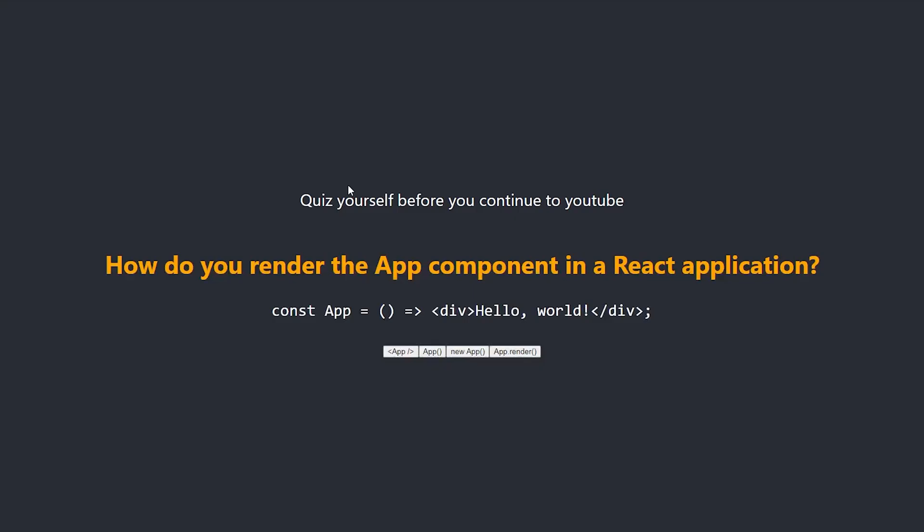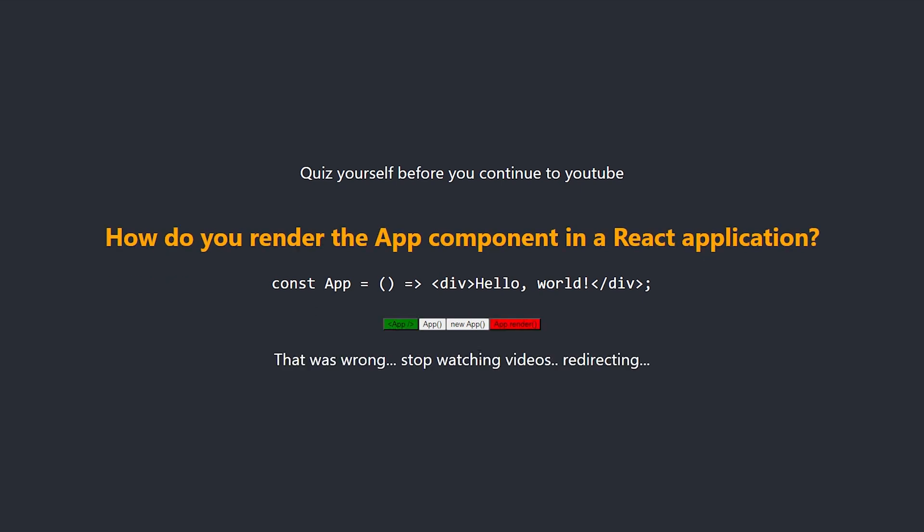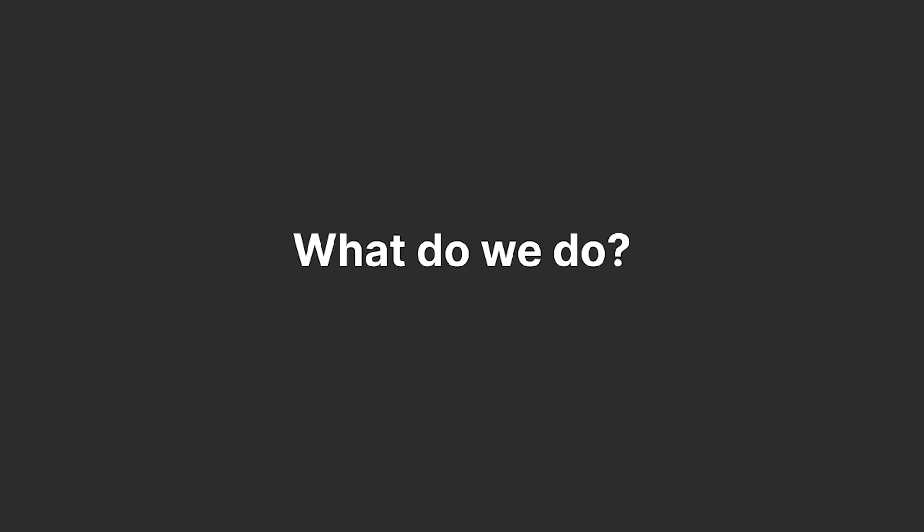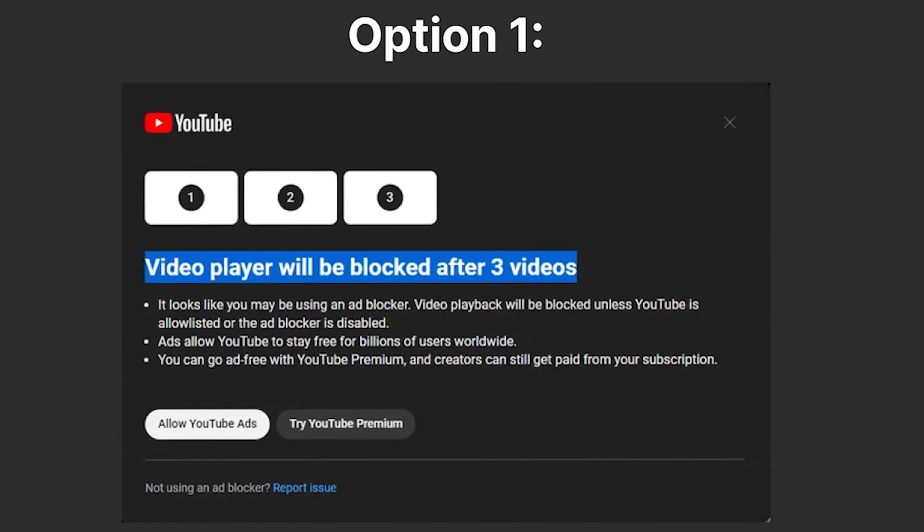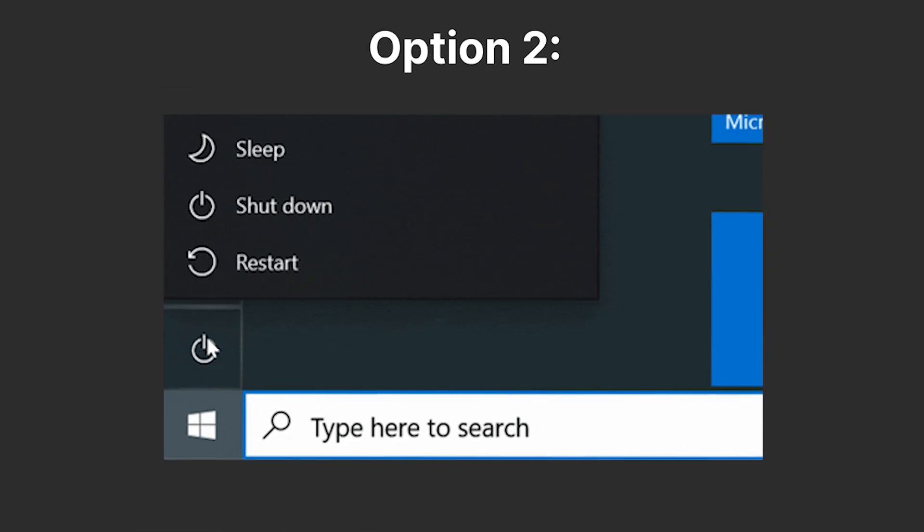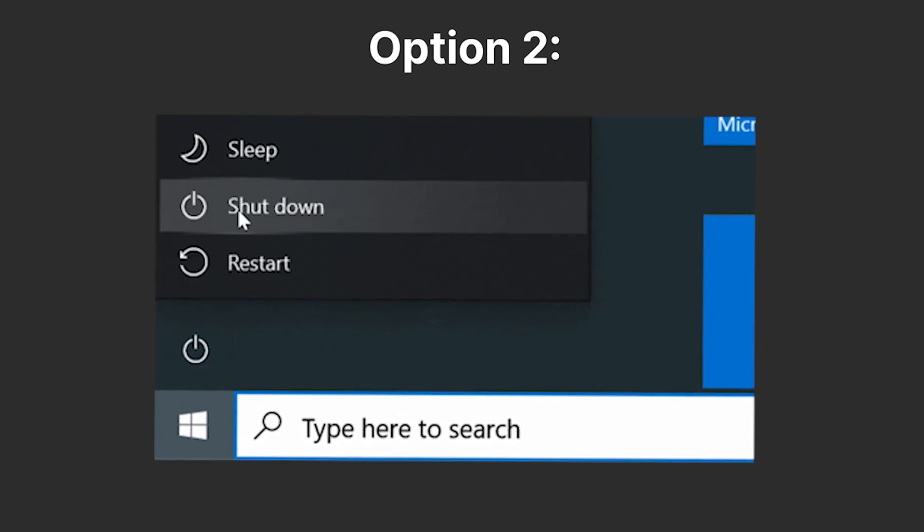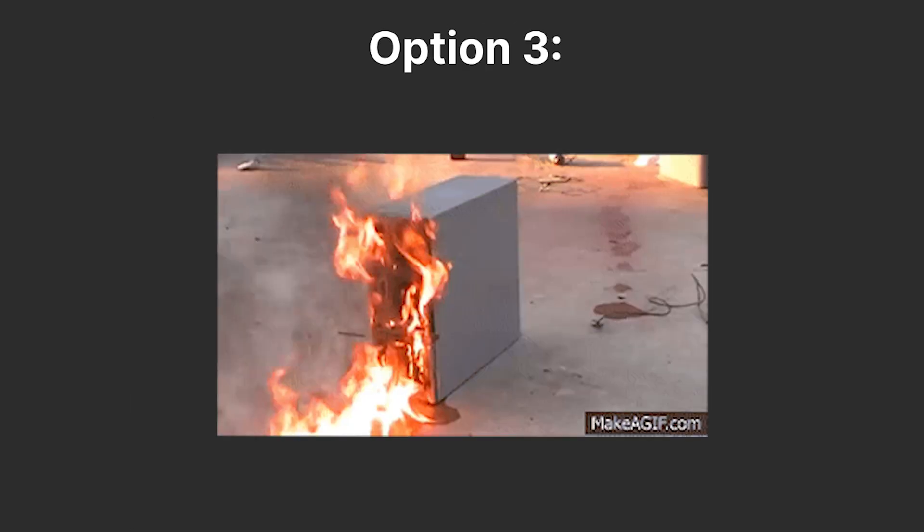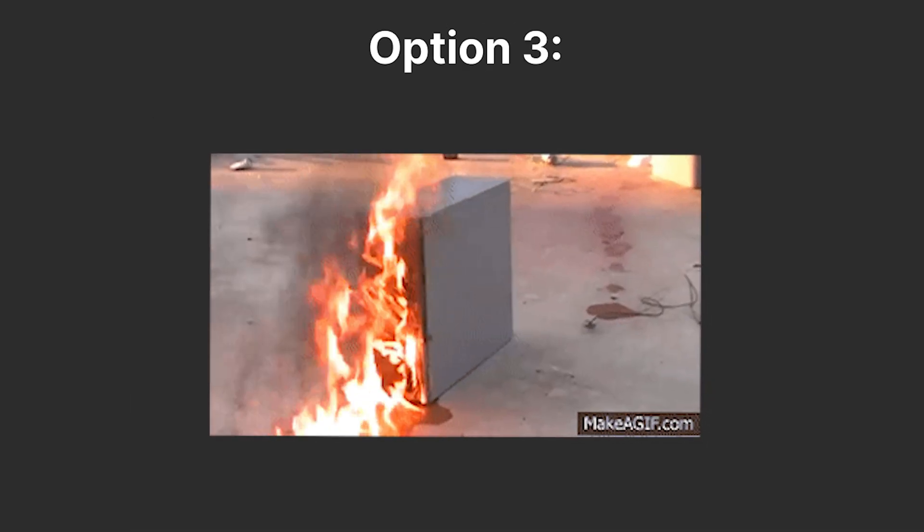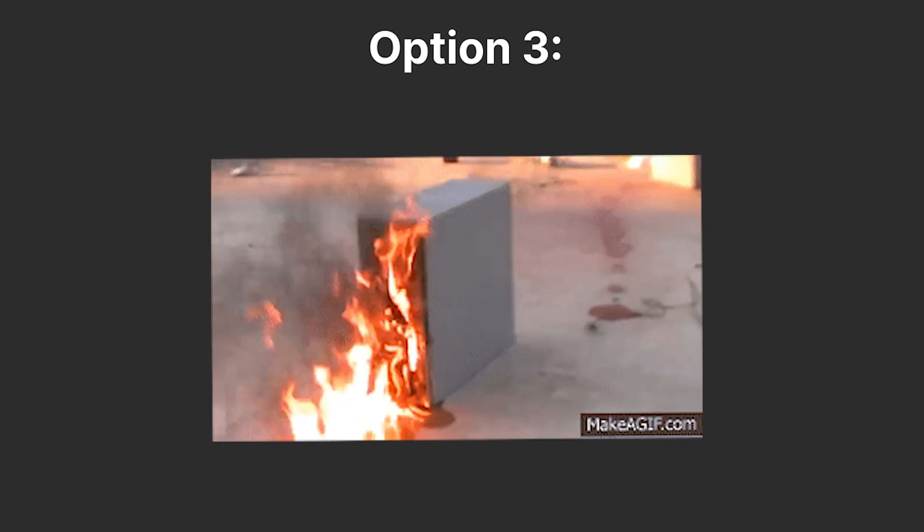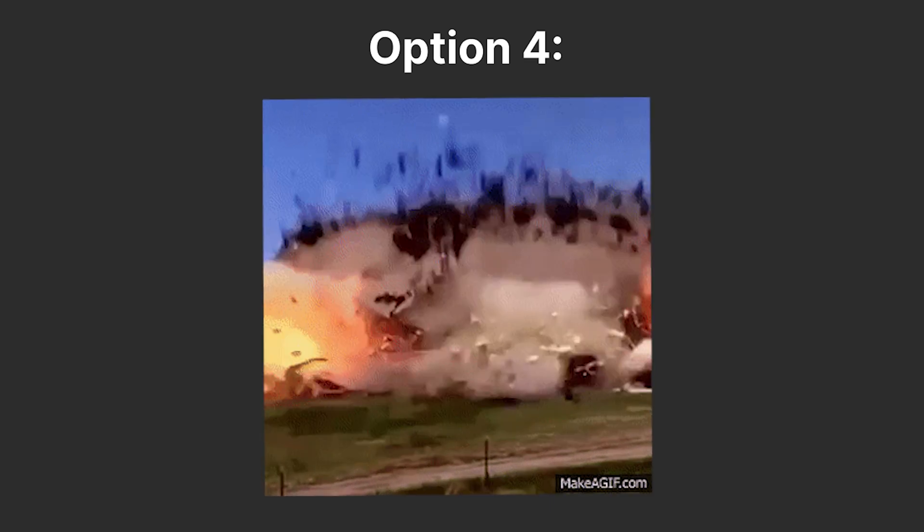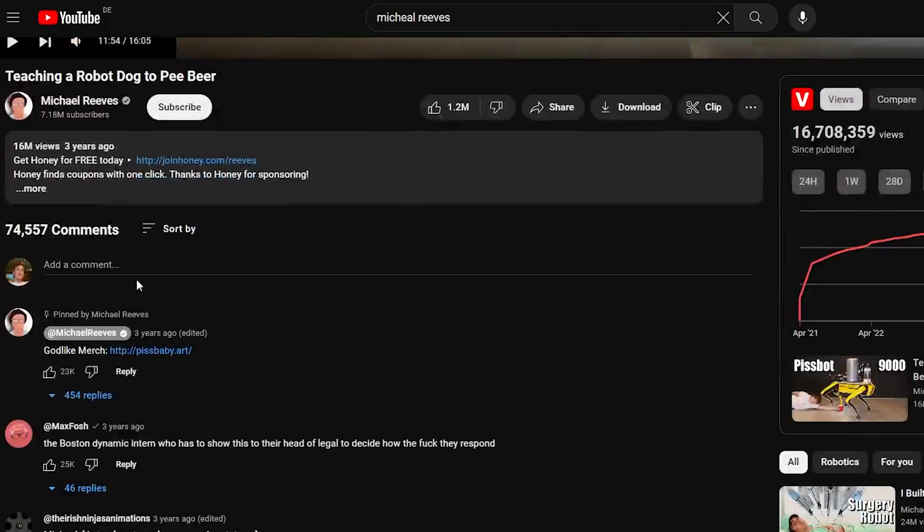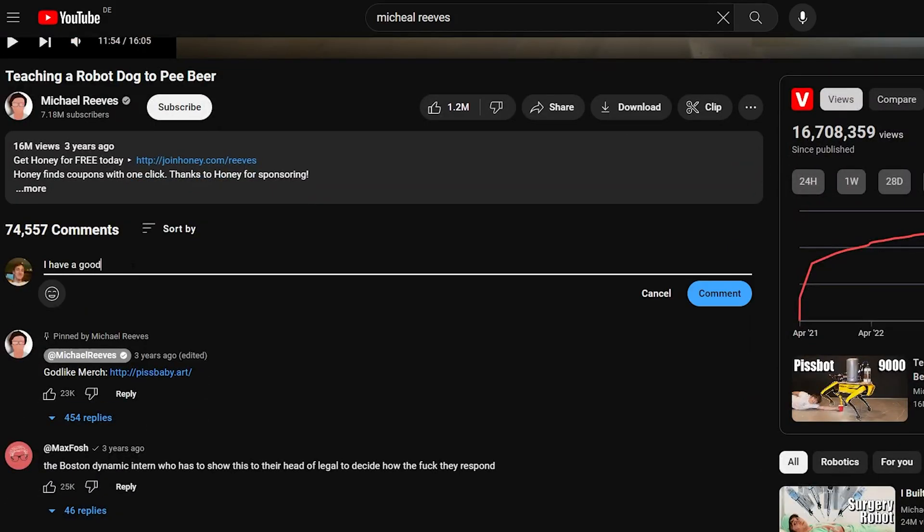What if the quiz is answered incorrectly? What do we do? Do we block YouTube for 30 minutes? Maybe turn off the computer? Oh, I know. We can blow up the computer. Or even we can blow up their house. I'm not really sure. So please let me know in the comments.